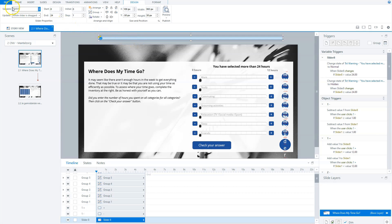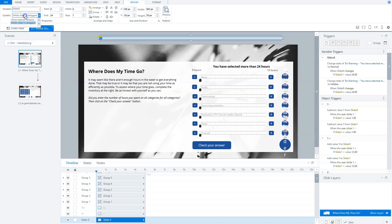So now you see here the variable for this slider. Each slider in Storyline has a variable. So this variable is slider eight, and it updates when the slider is dragged. You can also choose when learner release. Now in this interaction, I don't use it.